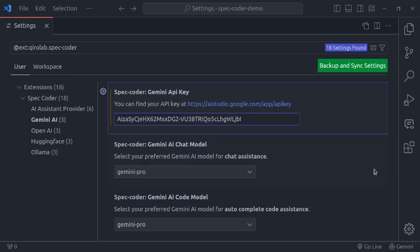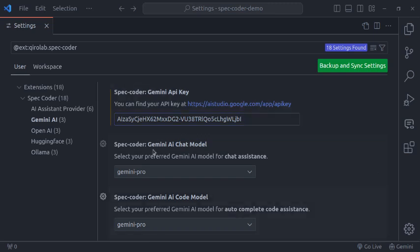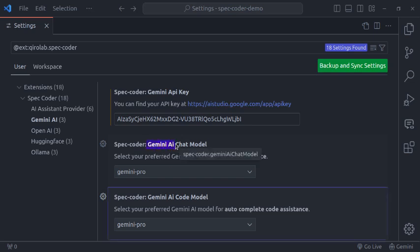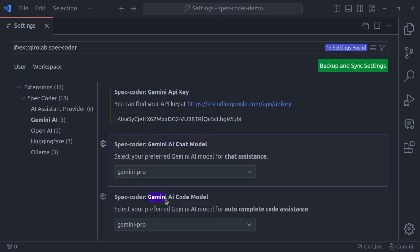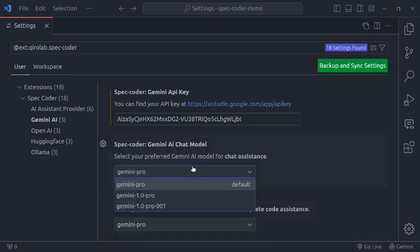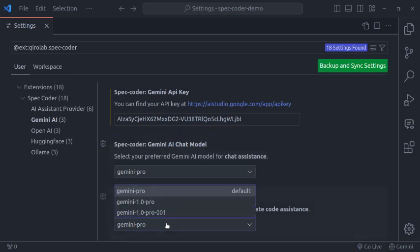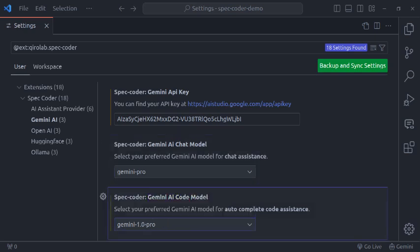After entering the API key, the next step is to select AI models. And there are two options available: Gemini AI model for chat and Gemini AI model for auto-complete code generation. The drop-down displays the models supported by each option. You can select any model based on your preferences.